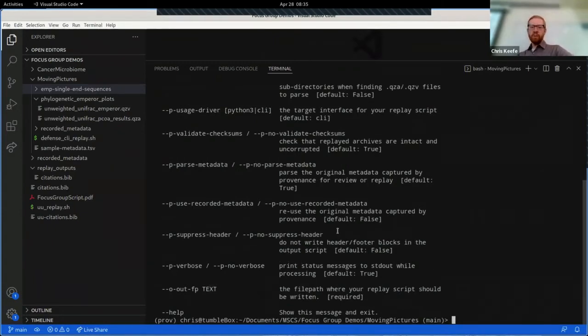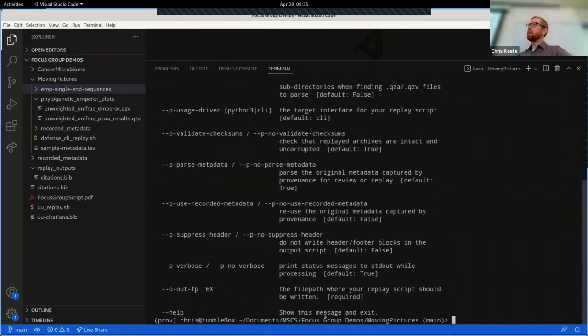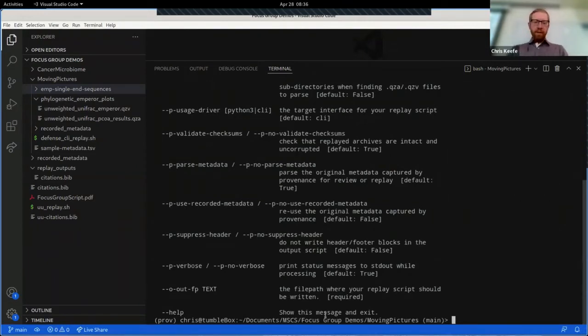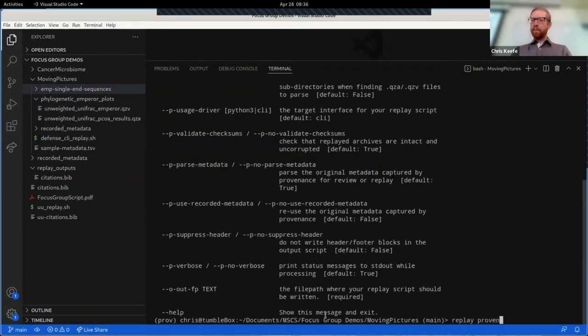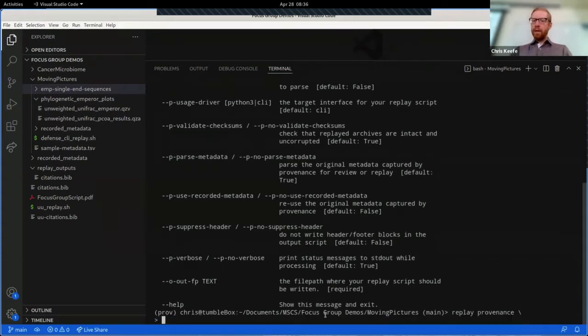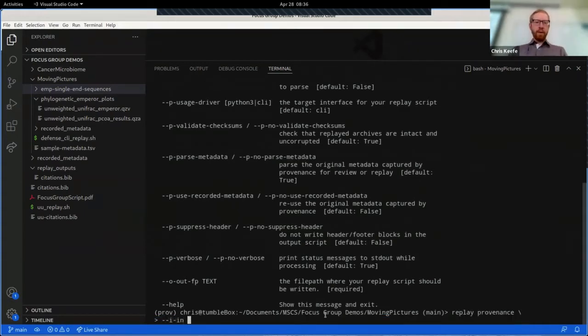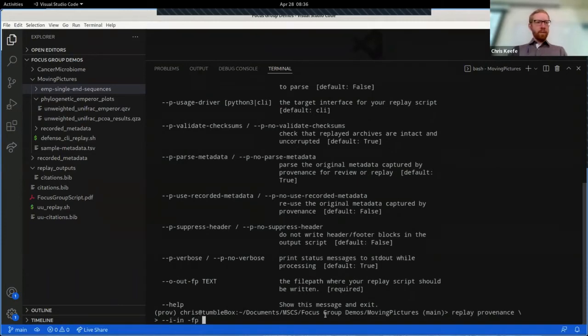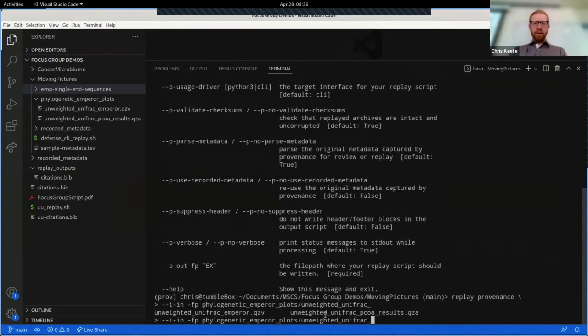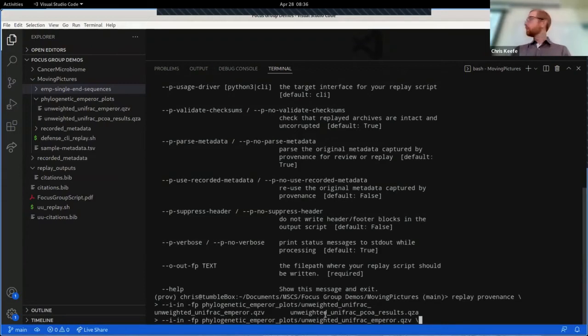So in order to run provenance replay, all we need to do is pass in the results we want to replay and where we want to replay them to. I'll do that right now. We'll start with the replay provenance command, and I think we're looking for something in phylogenetic emperor plots, weighted unifrac emperor.qzv. We're just using tab complete like we usually do.